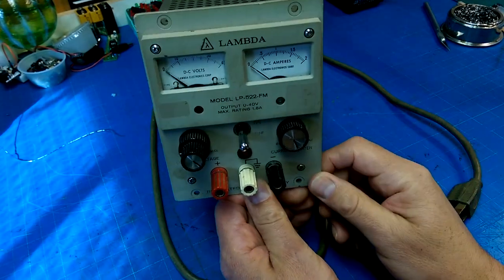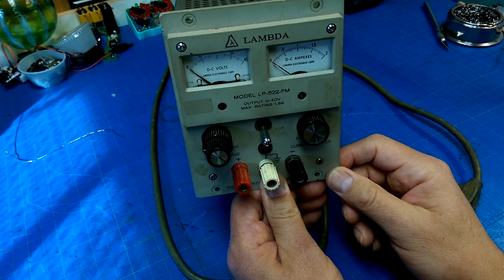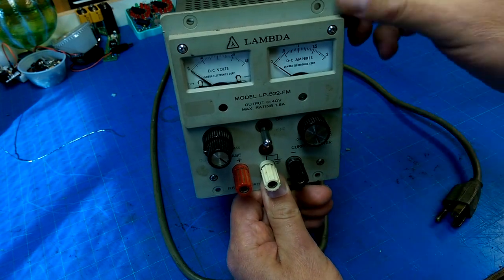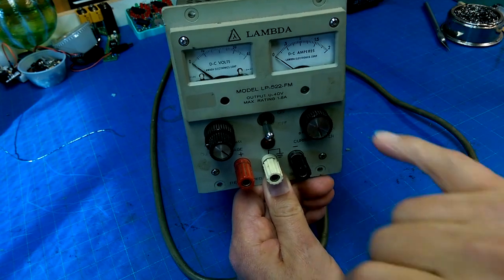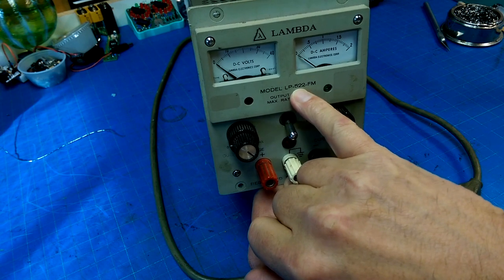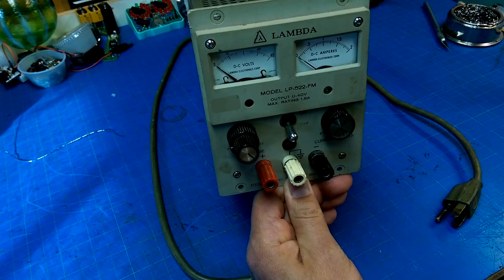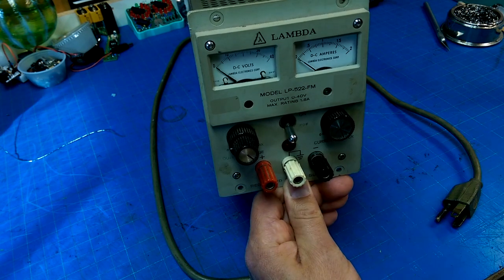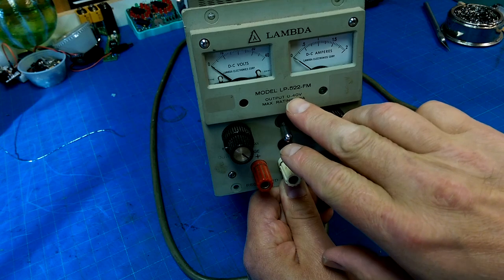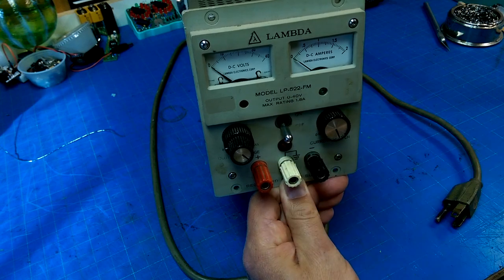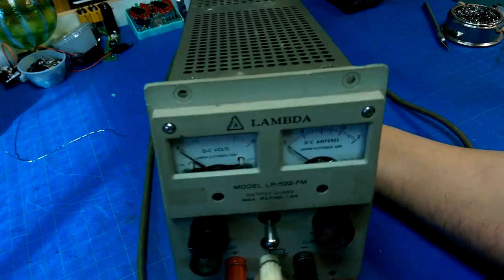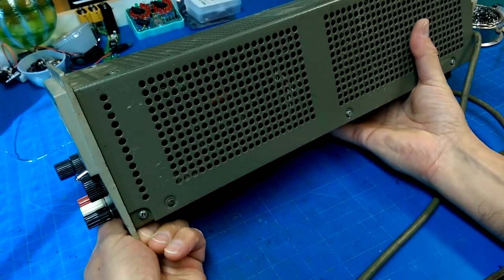So I got this at the auction a little while back when I got the robot arm. It was in a lot of a bunch of other stuff - a Lambda LP 522 FM with a 0 to 40 volt output with a maximum rating of 1.8 amps. It's a beefy power supply.